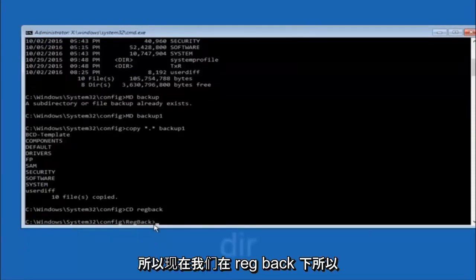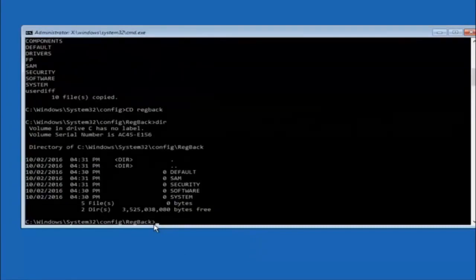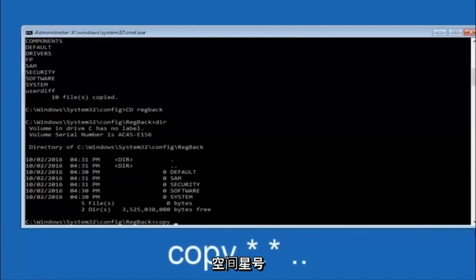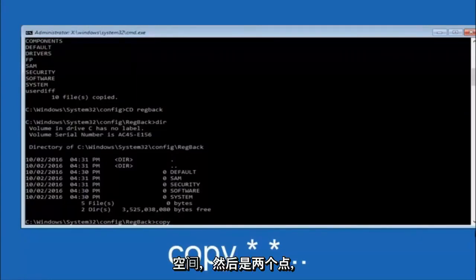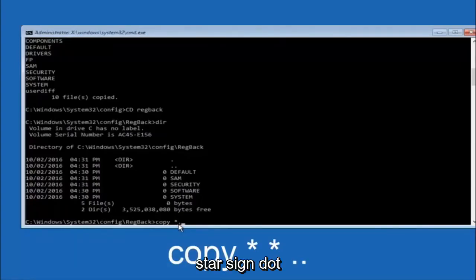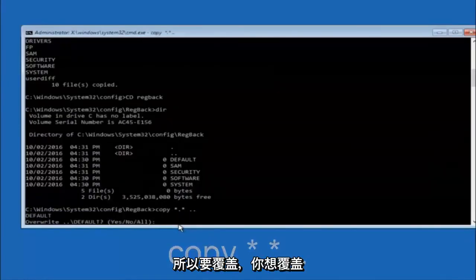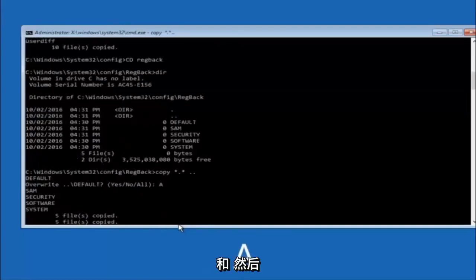Now we're going to type copy space star dot star space dot dot and hit Enter. This copies the files from the reg back folder back up one directory level. When prompted for overwrite, type capital A and hit Enter to overwrite all.